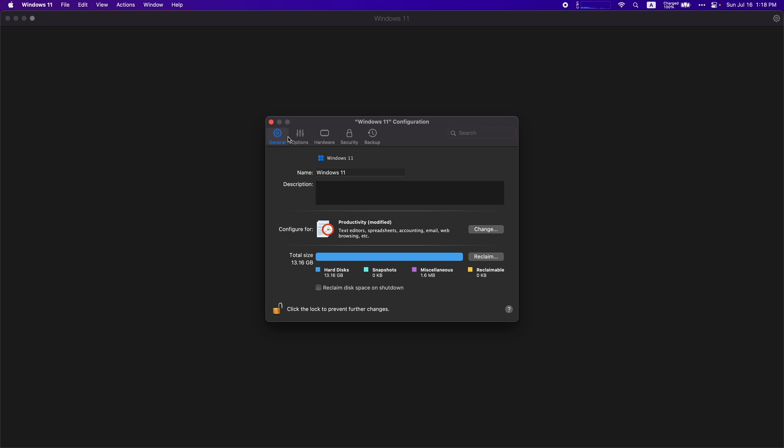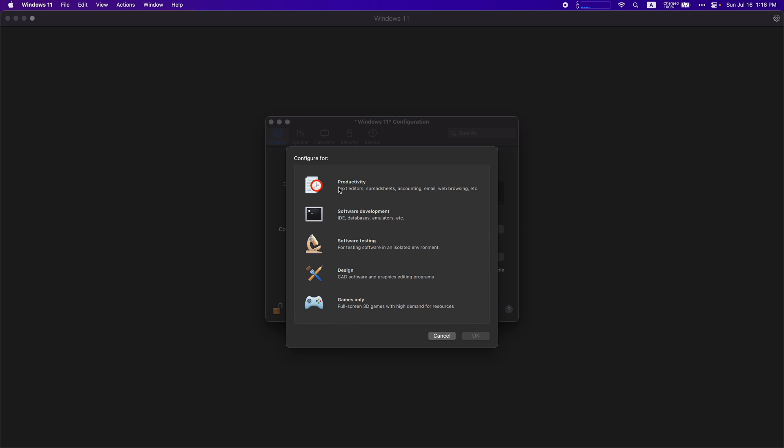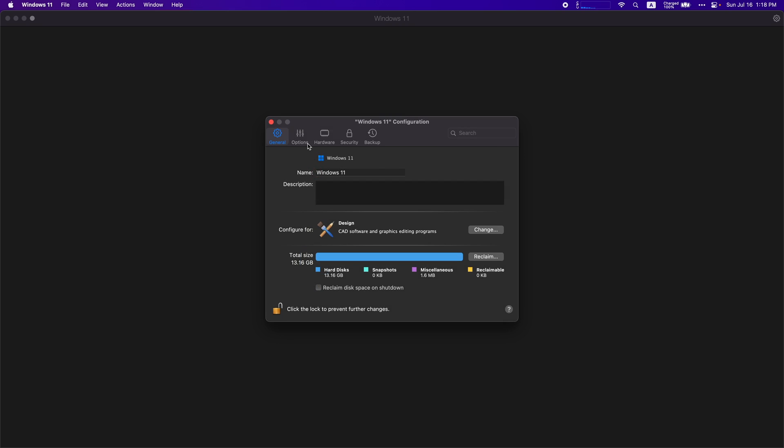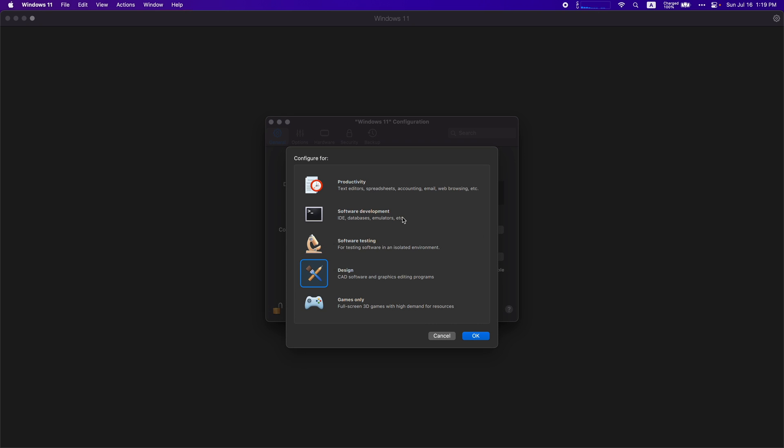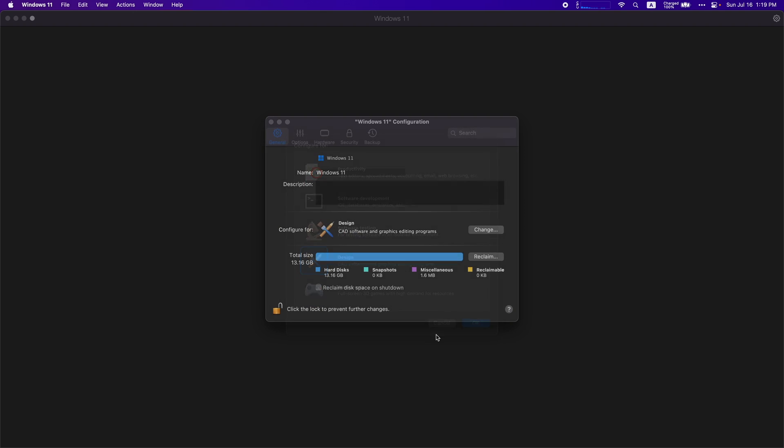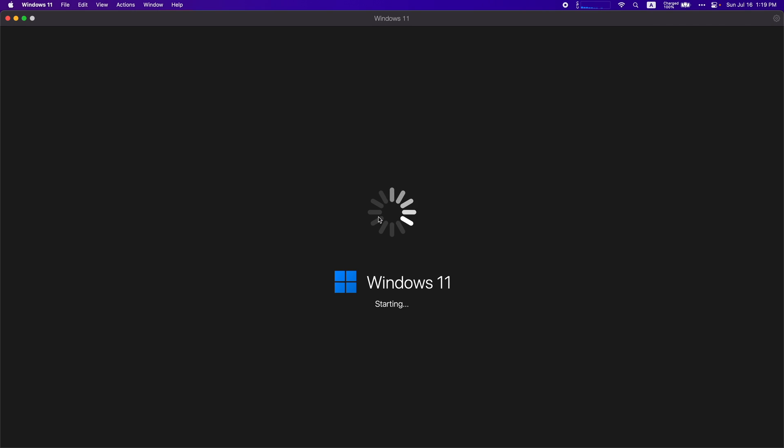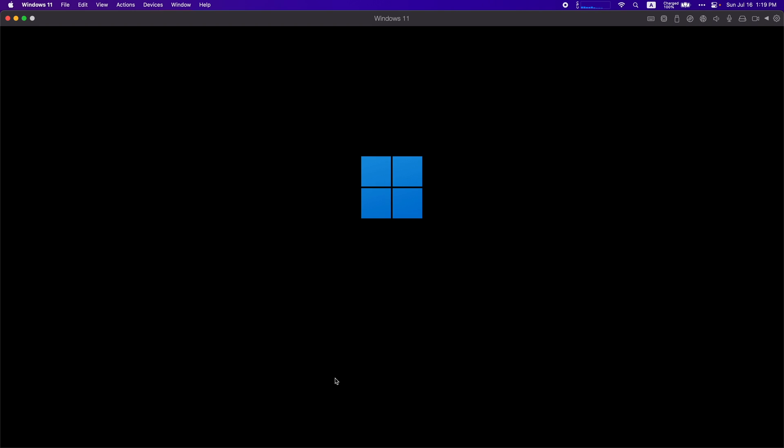Also you can play around with settings. You can go into general and configure for design and click OK. If you have the standard edition you don't have this option so just leave it at productivity. Now you can start up Windows again and we're going to start to install SolidWorks.